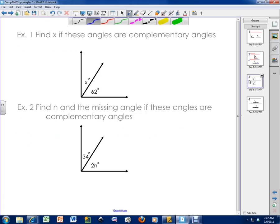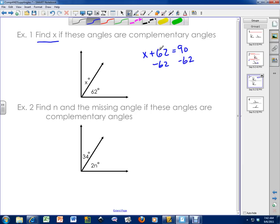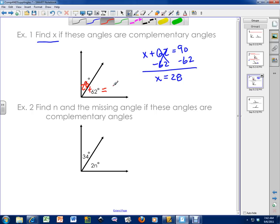So let's do a couple examples. Find X if these angles are complementary angles. So we're trying to find X here. If these are complementary angles, I know that both of these need to add up to 90 degrees. So I'm going to set them equal to 90 degrees. If I take away 62 from both sides, I will be able to solve for X. So X is equal to 90 minus 62, which is 28 degrees. If I were to add these two up, 28 plus 62, you would get 90 degrees. So 28 is the answer.